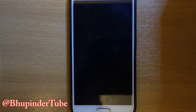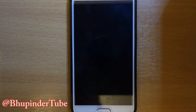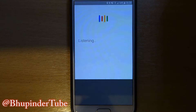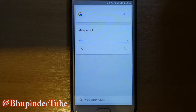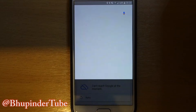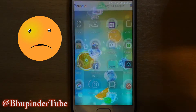Hi guys, this is Bupinder and welcome to my channel. Today I want to show you how to rectify the problem where Google can't connect to its server and your voice command doesn't work. For example, I say 'Okay Google, call Tony' and it says 'Can't reach Google at the moment.' That's not good, is it?